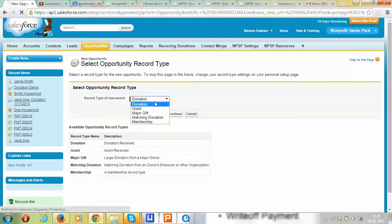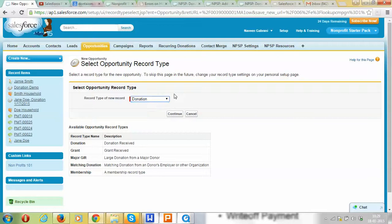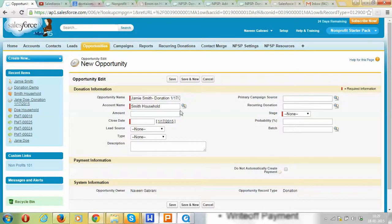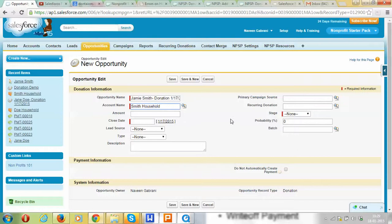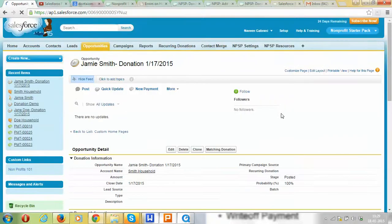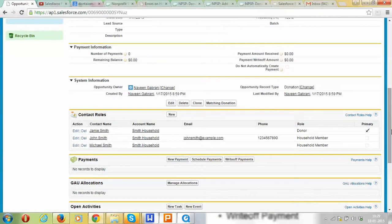We want to choose a donation as the record type. The donation name and the account name get filled in automatically.